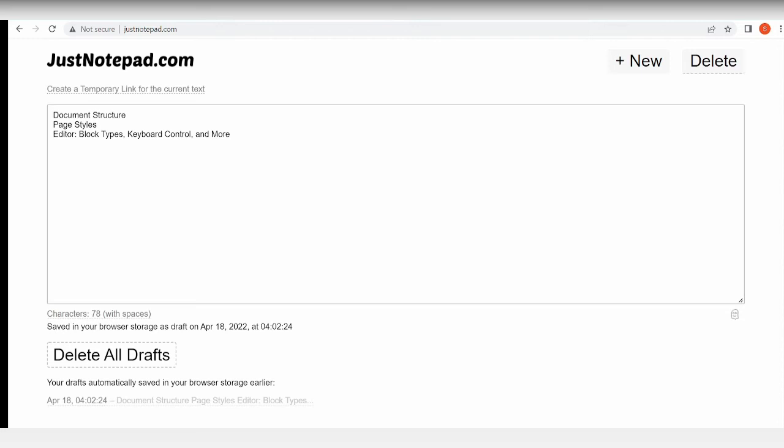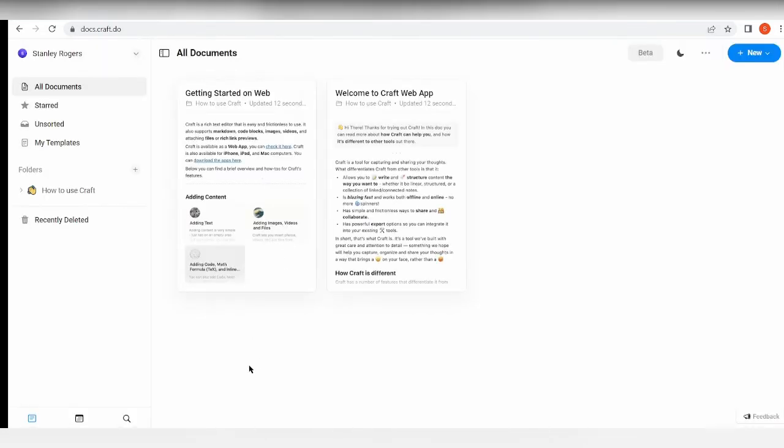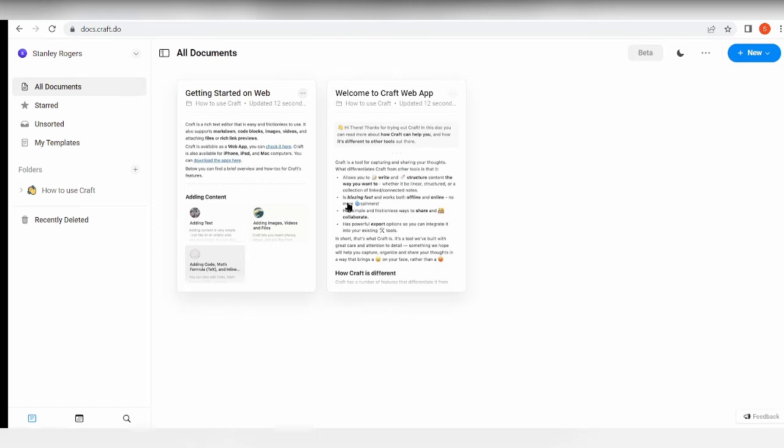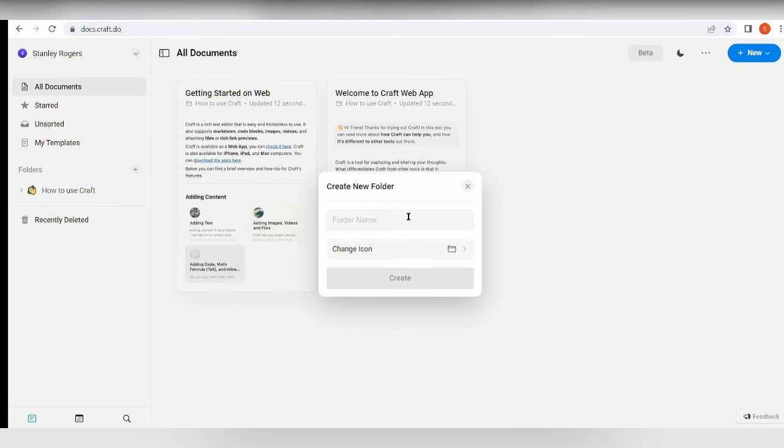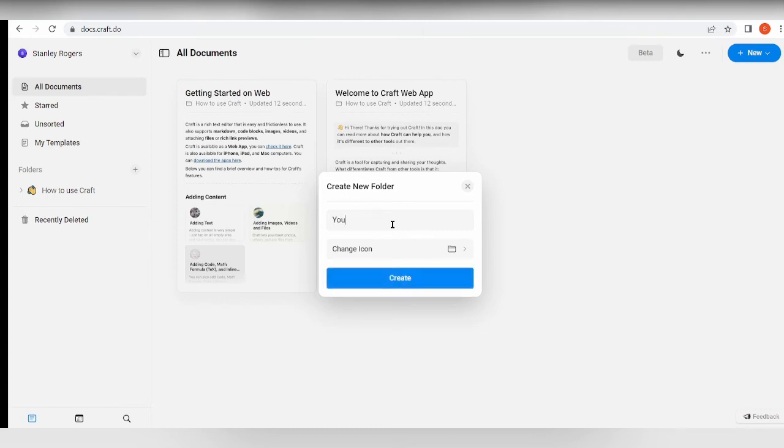If you look at Craft's interface right over here, this is what your dashboard will look like when you start logging in. You can see that it works via folders. It has folders over here where you can add in a new folder, and these folders will contain your notes. So for example, let's put in here 'your notes go here' and create the folder.